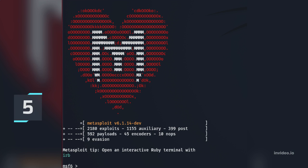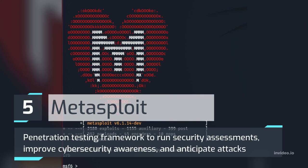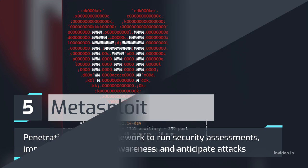Number 5: Metasploit. Penetration Testing Framework to run Security Assessments, Improve Cybersecurity Awareness, and Anticipate Attacks.